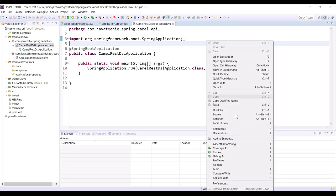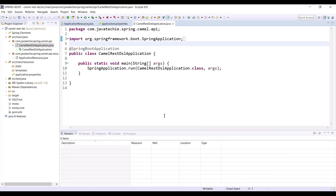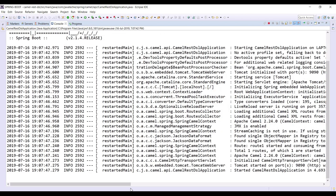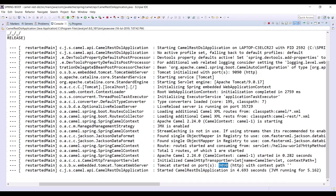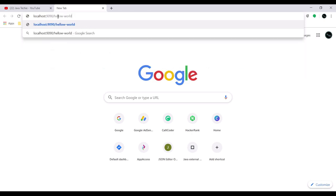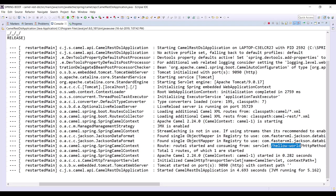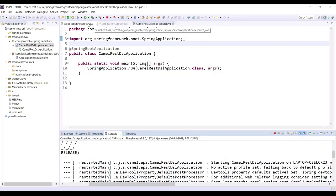Let's run the application. Go to the main class and run as a Java application. If you observe the console, the application is up on port 9090 and it has mapped one route — the hello-world URL. Let's hit this URL in the browser: localhost:9090/hello-world. We can see the response in JSON format — 'Welcome to Java Techie'.